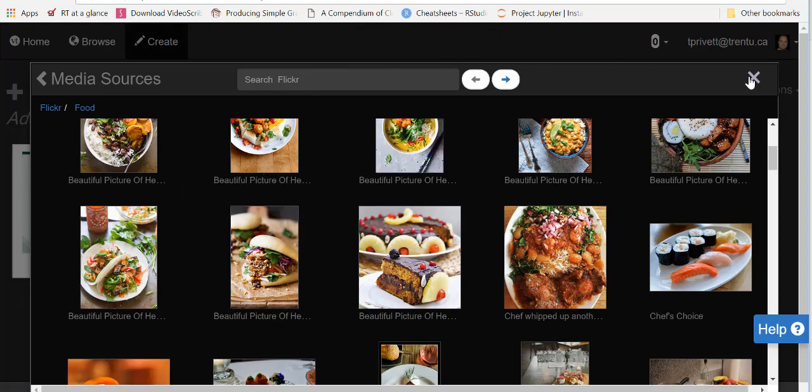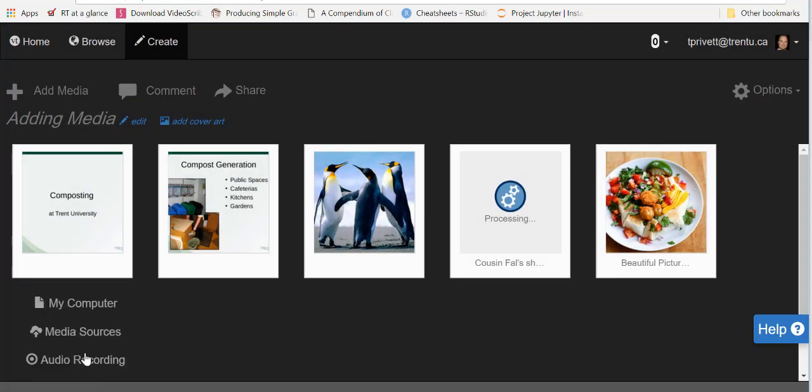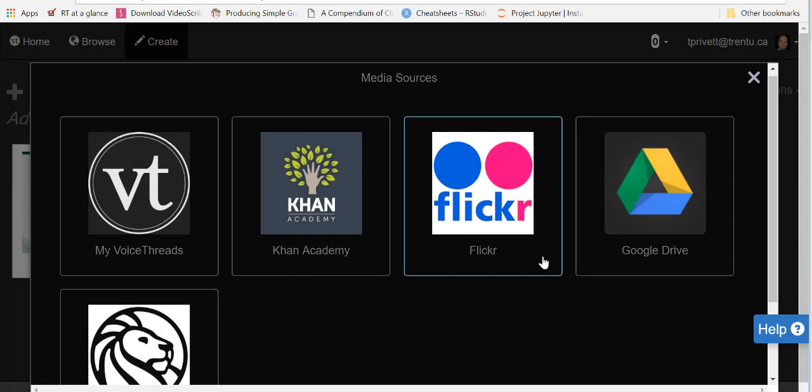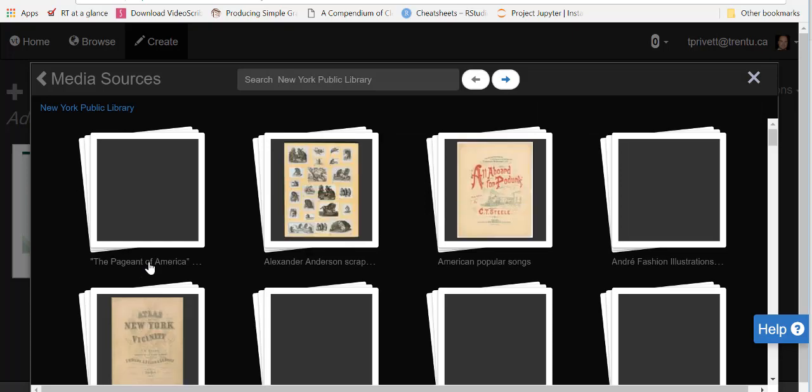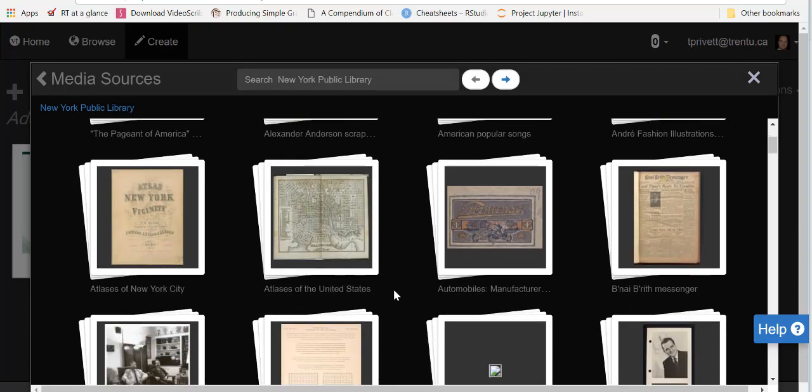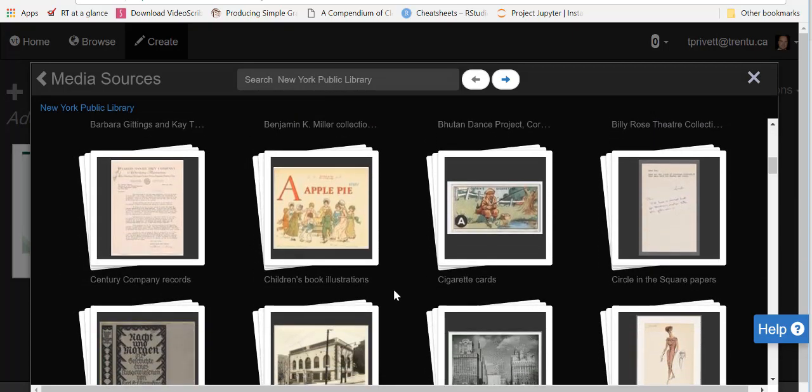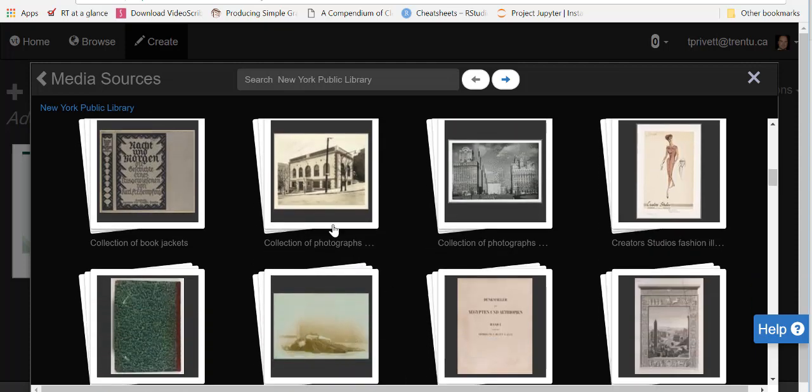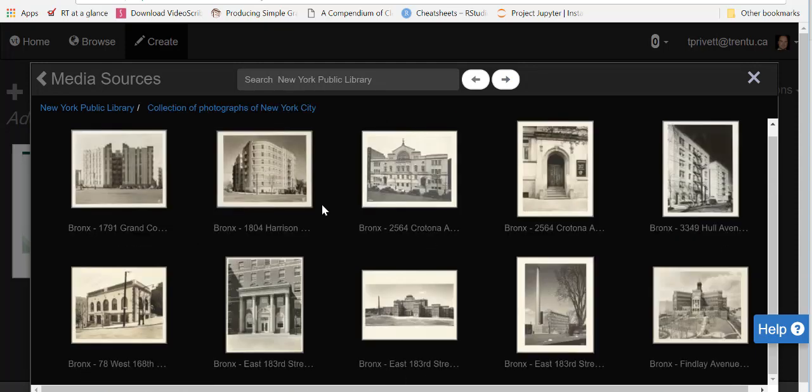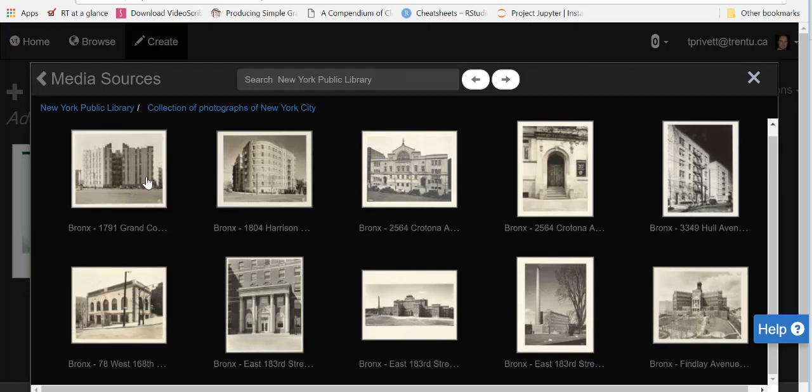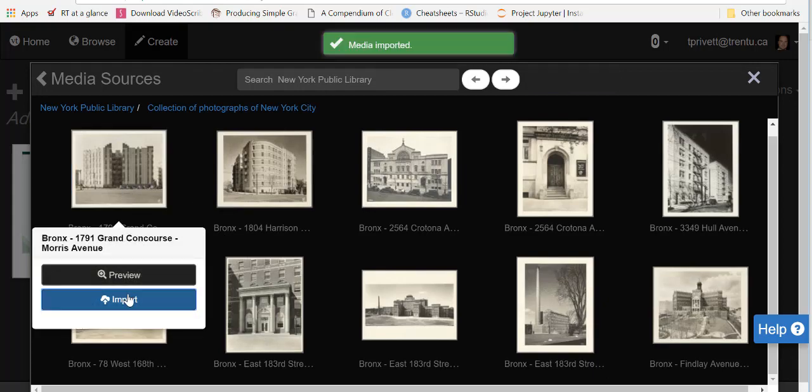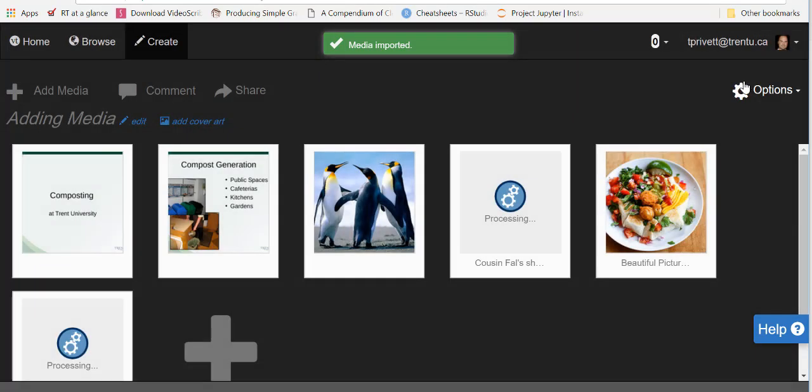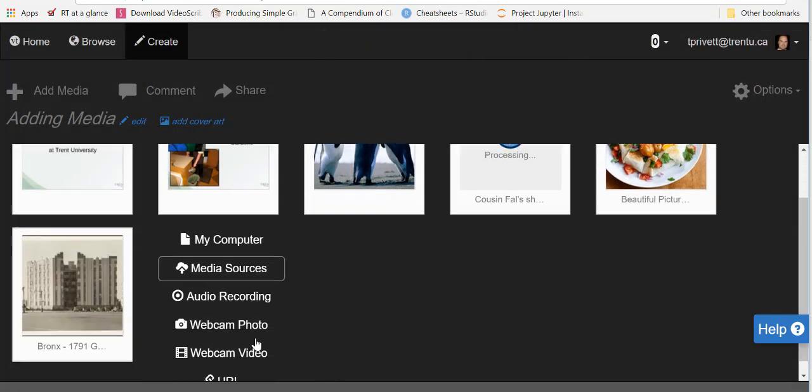Now the other media sources we can do: Google Drive, in case your files are on there instead of your computer, or we can do Creative Commons licensed photos from the New York Library. So if we want to look, we'll look at a collection of photographs here and we'll get the Bronx going. We'll import that as well. So that summarizes the different media sources.